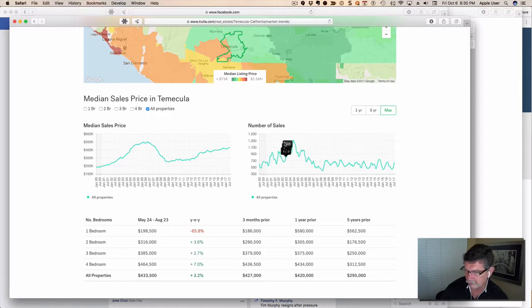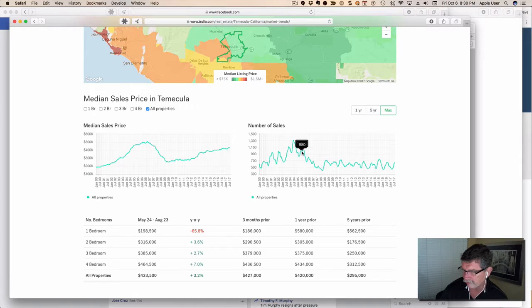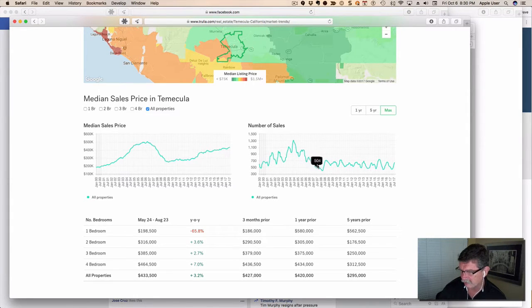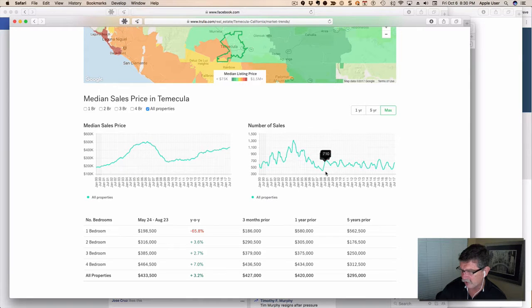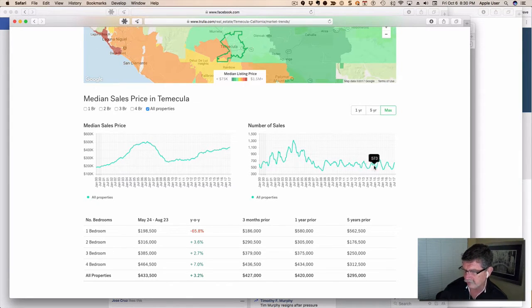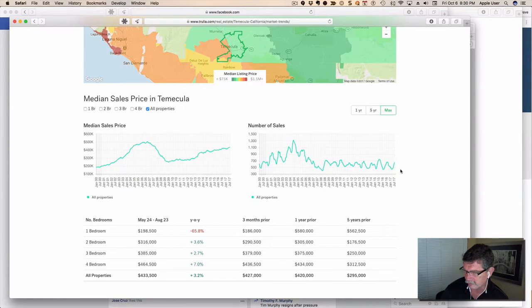You can see the number of sales peaked in '04 and kind of collapsed, then came back up in 2005, and then the great slide in 2008.